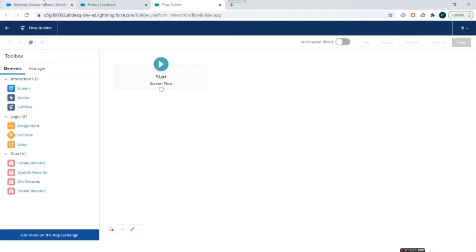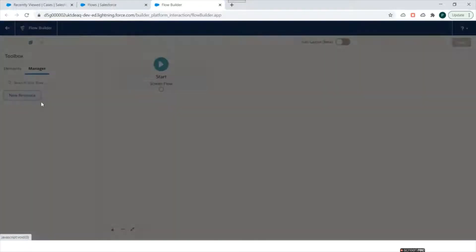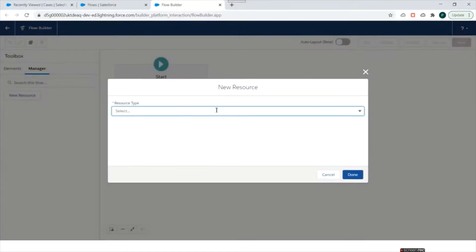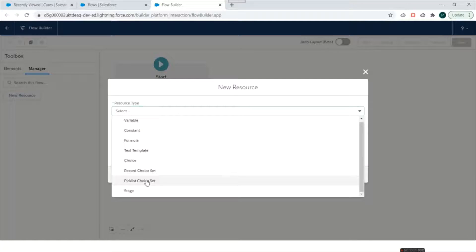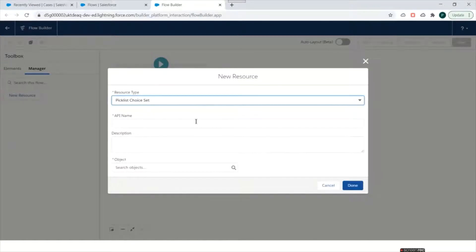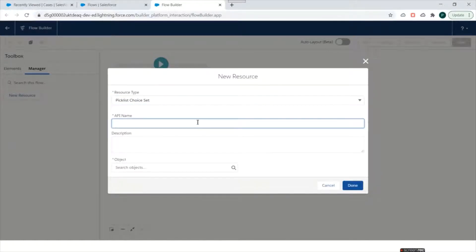To use picklist fields in a flow we need to create a Picklist Choice Set. We'll go to Manager, click on New Resource, and for Resource Type we'll select Picklist Choice Set. We'll name it Case Status.